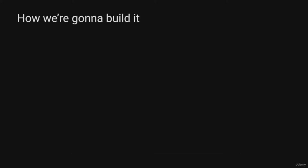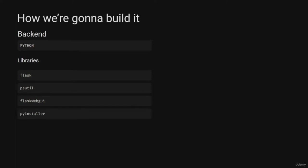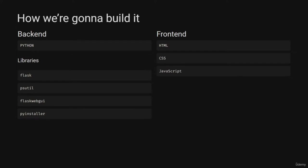Most modern applications are built in layers we commonly refer to as the back-end and front-end. The back-end will use Python with Flask for the application mainframe, psutil for fetching hardware info, Flask-WebGUI to embed our Flask app into a native window, and PyInstaller for creating an executable that can run on any computer even without Python installed. For the front-end we'll use HTML, CSS, and JavaScript with jQuery.